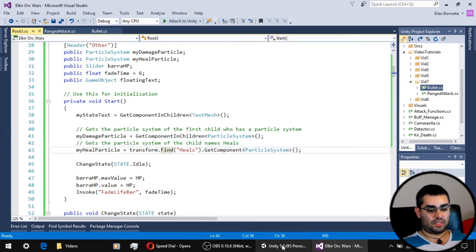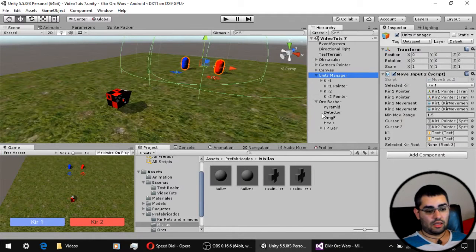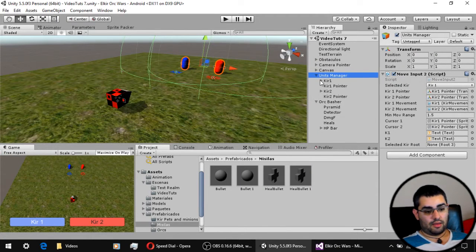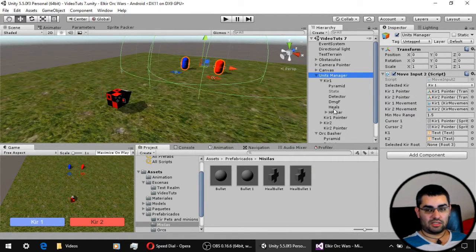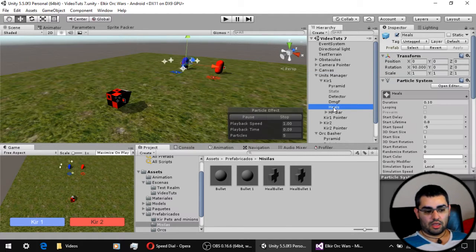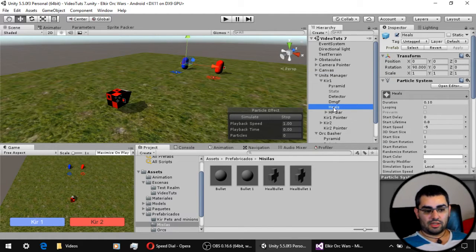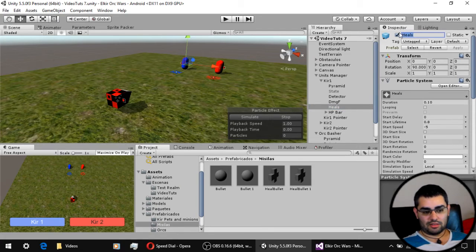As you can see in the scene, the particle system that has the healing particle is in a game object whose name is heals.